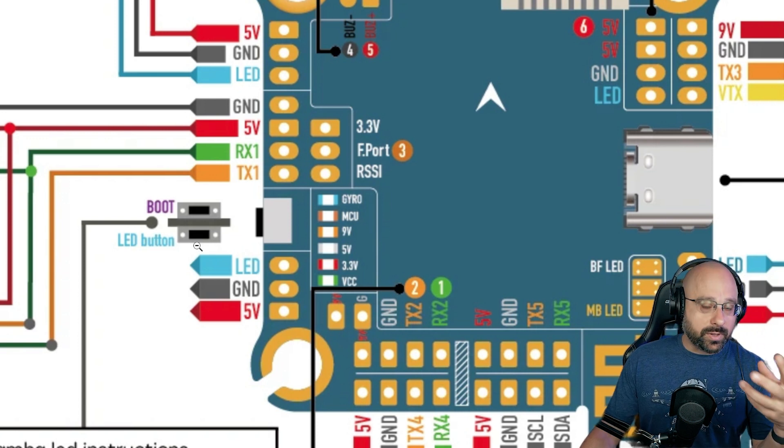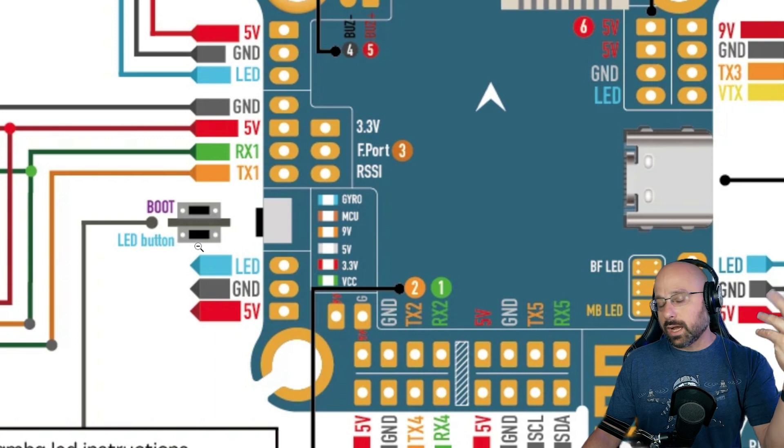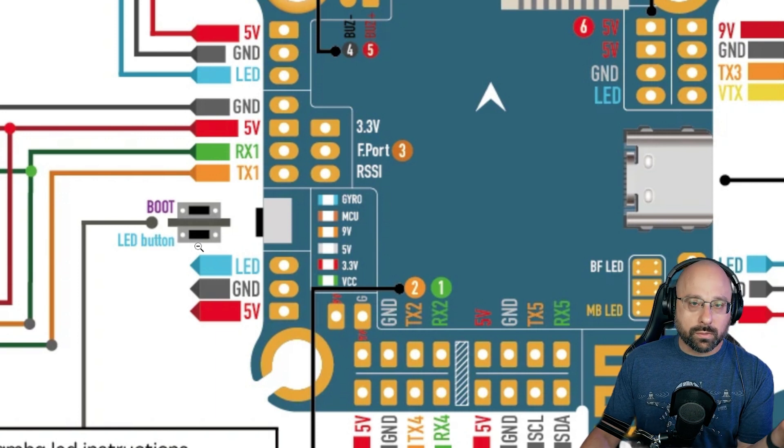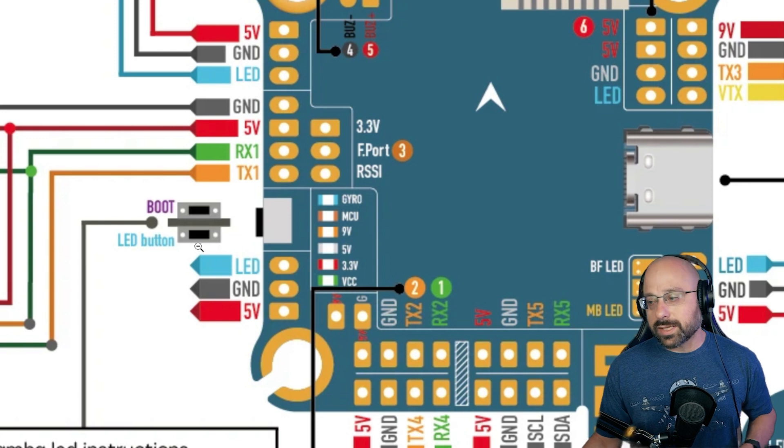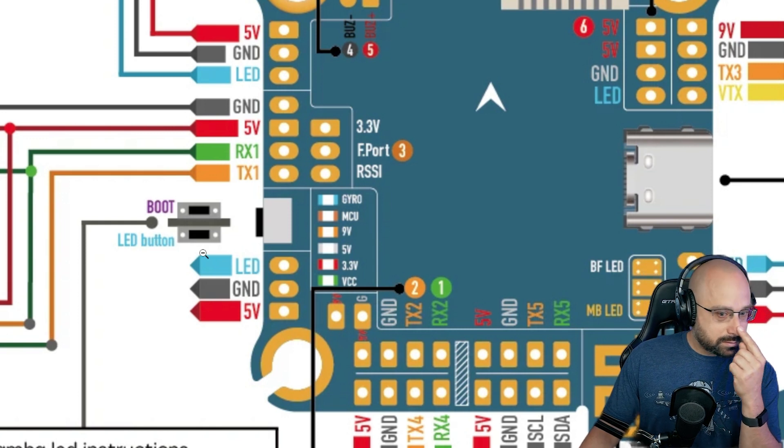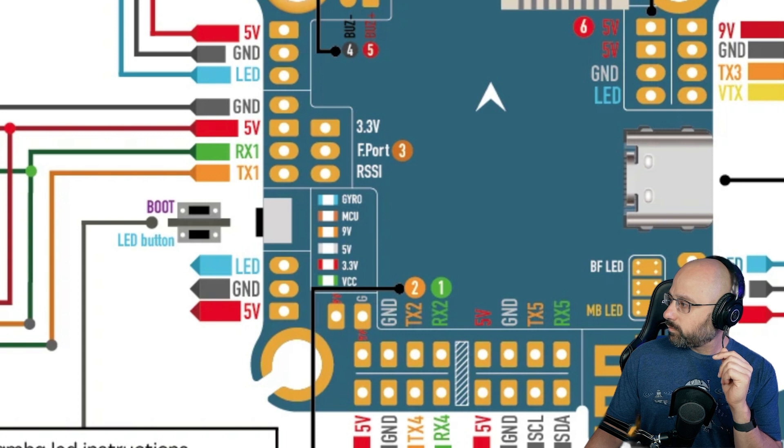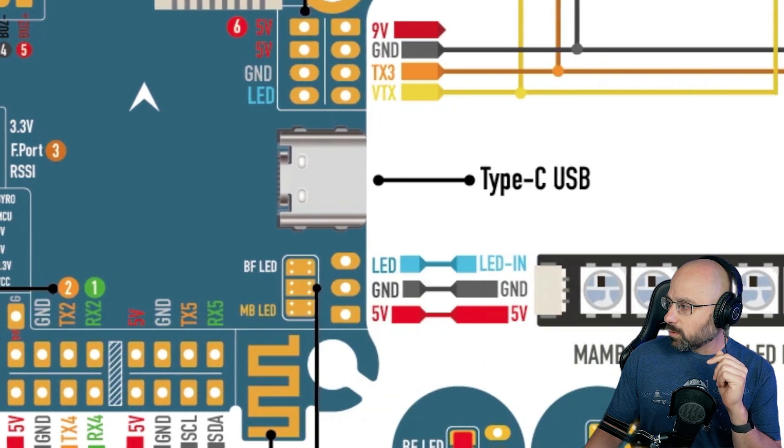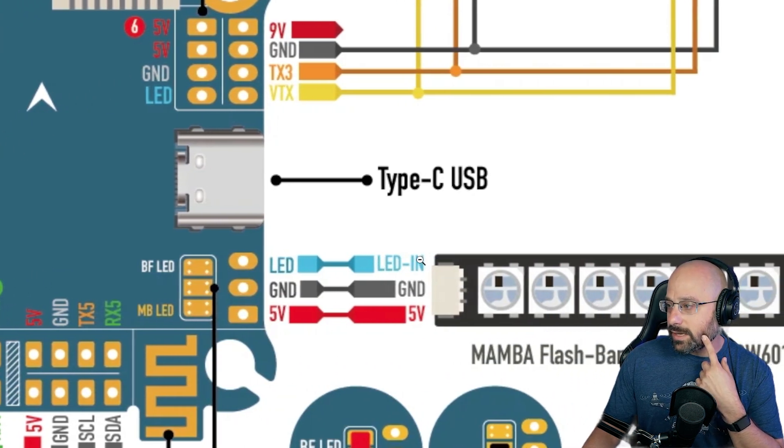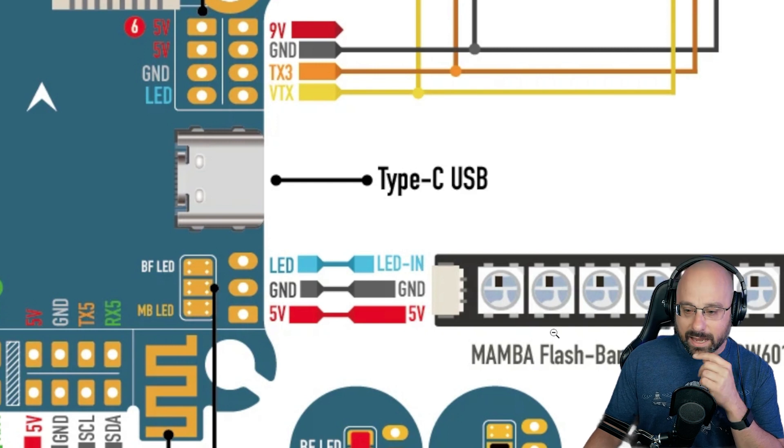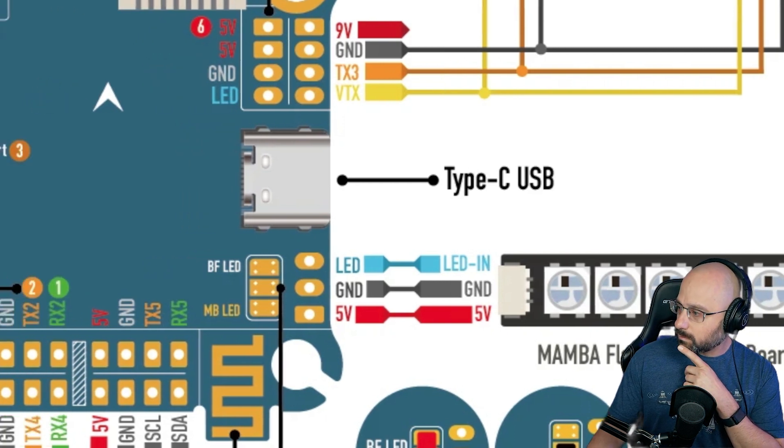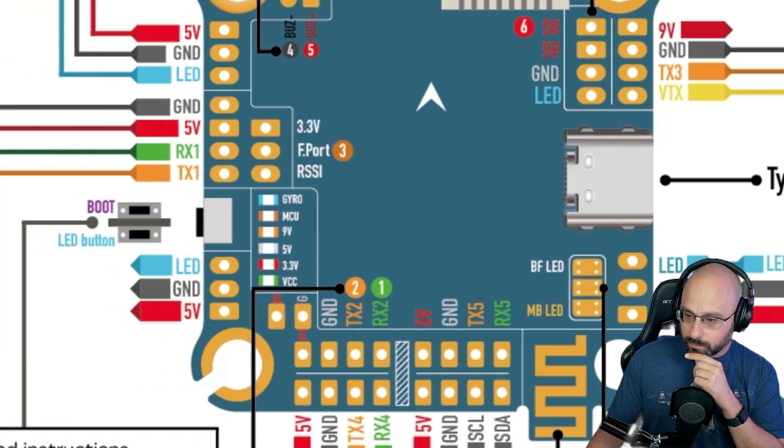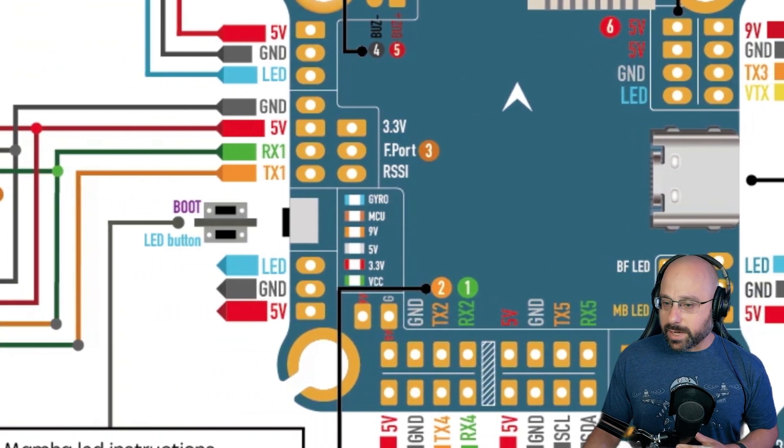The Diatone has a built-in LED controller where you just push that button and it makes the colors. And if you don't want to screw around with Betaflight LED config, you can just use the Diatone LED controller. Check your wiring on the LED strip. Make sure you're using the in and not the out. These are some things to think about.